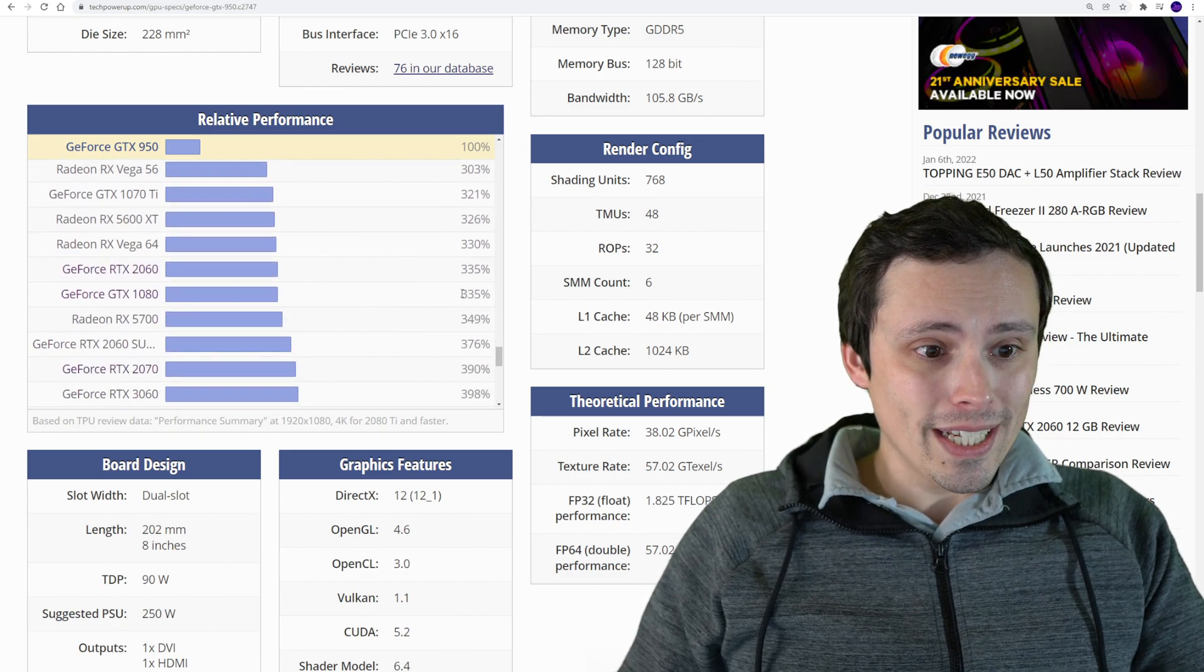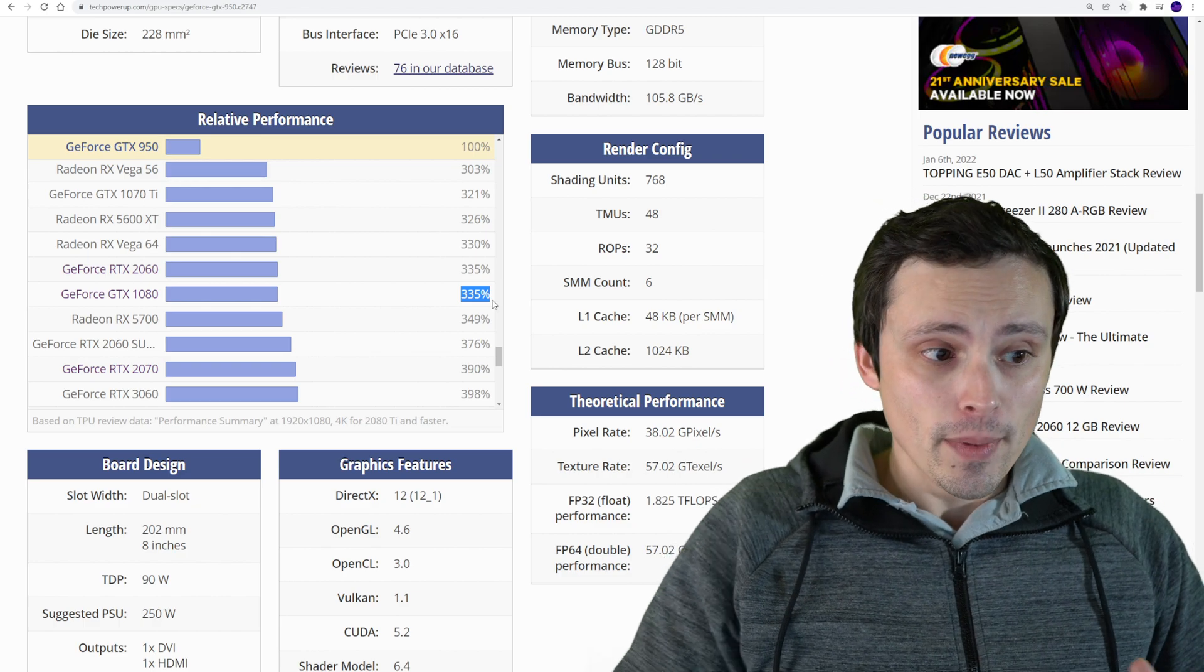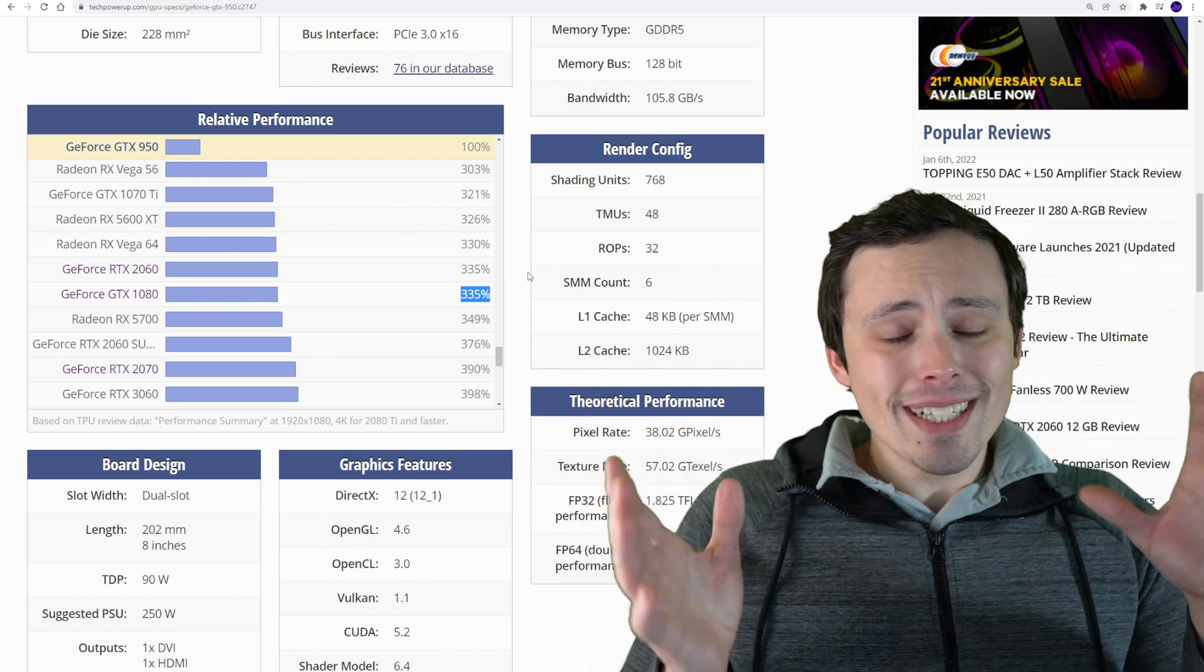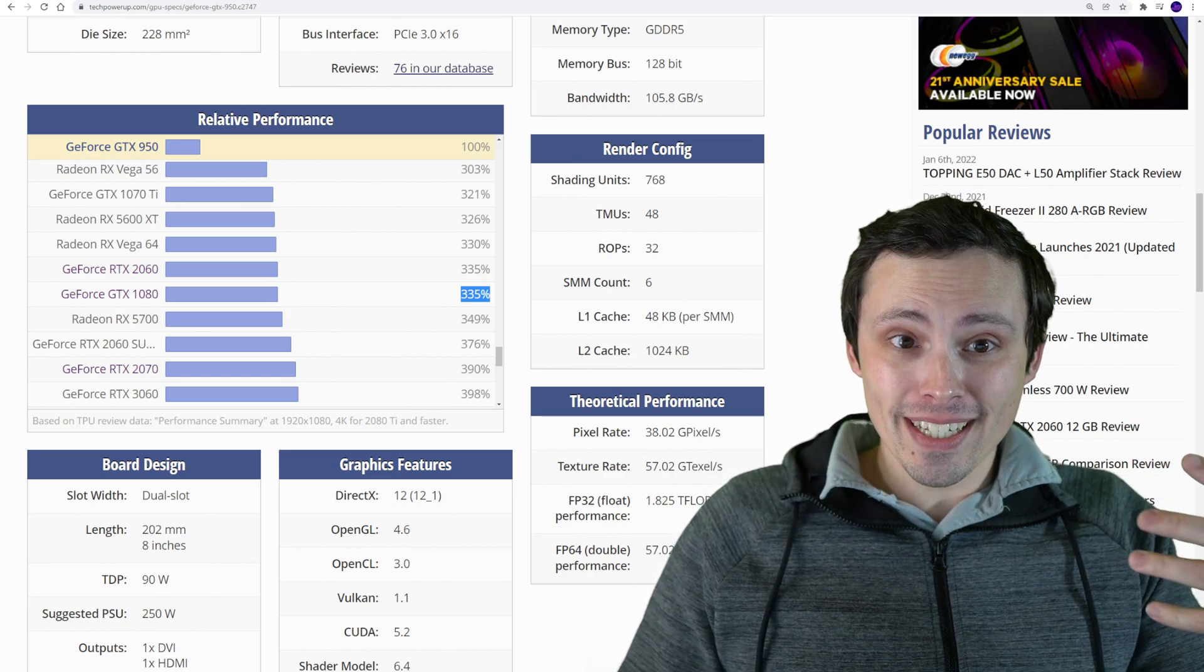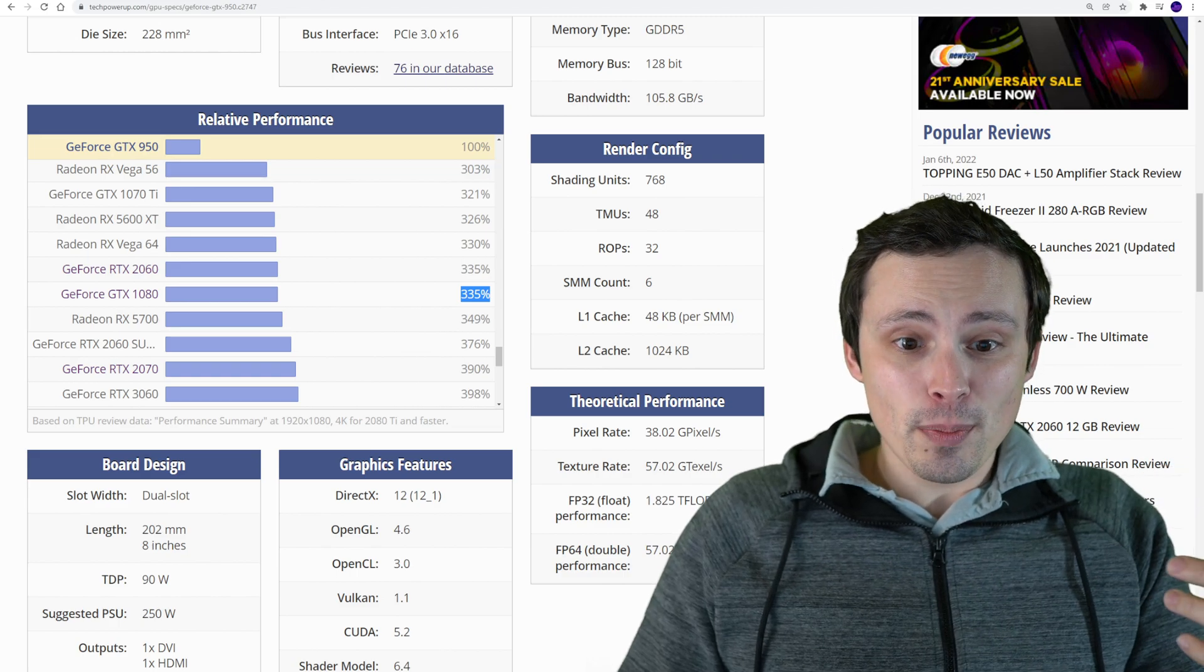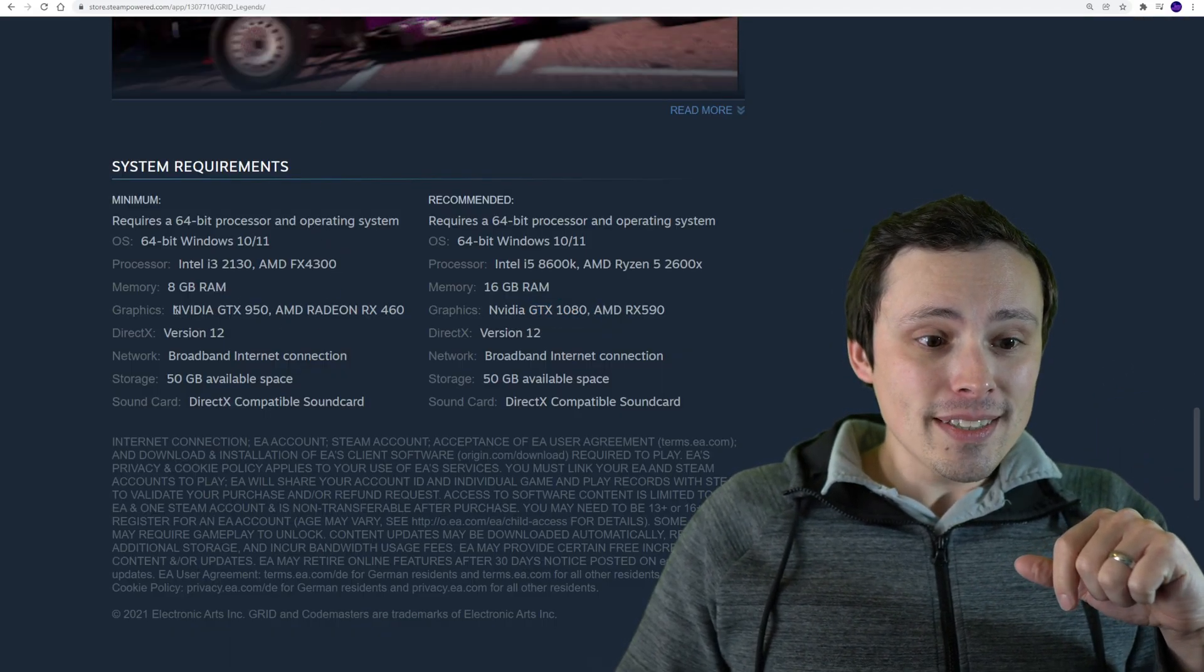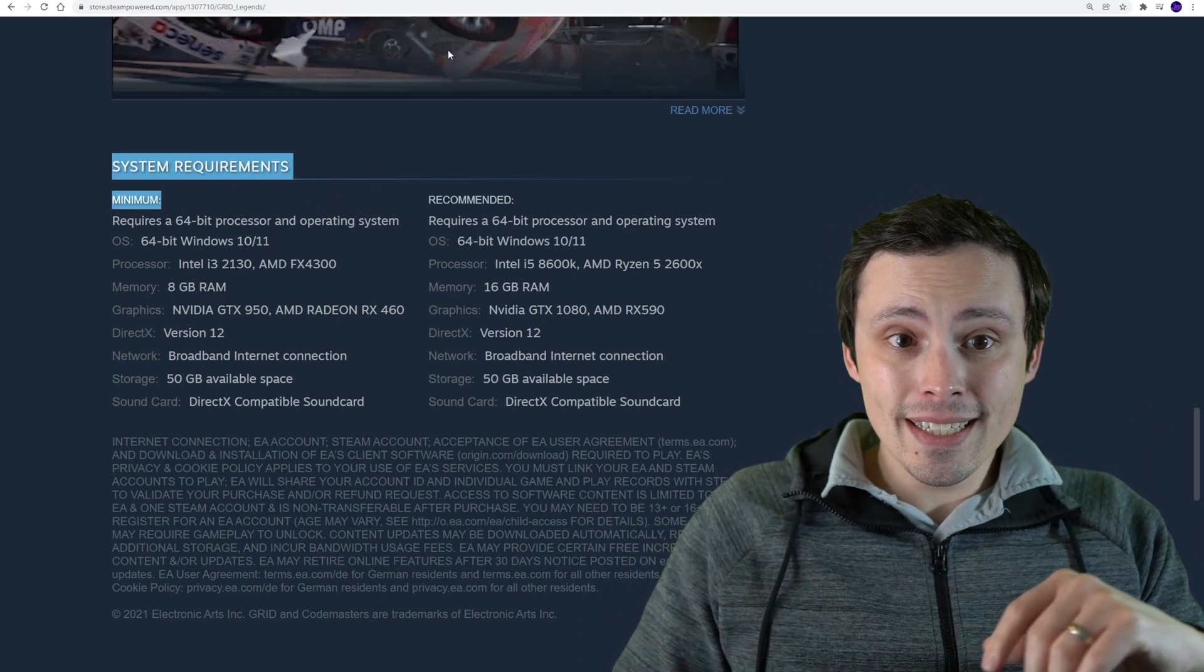But then going up to the 1080, we're getting over three times the performance of the 950. I don't know what exactly that means in terms of performance, because we can only speculate so much. But if I did want to speculate... here, I'm going to go for it.